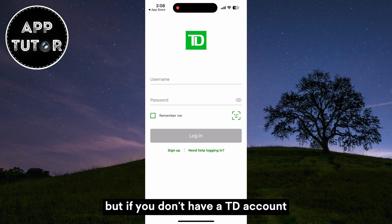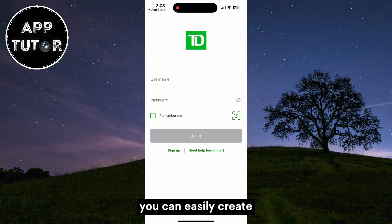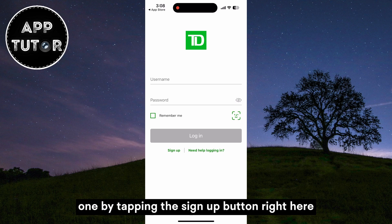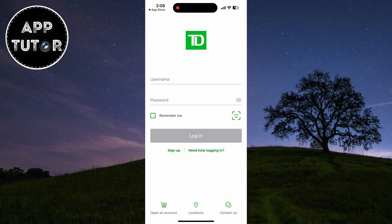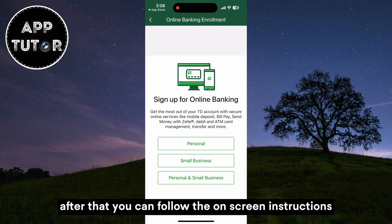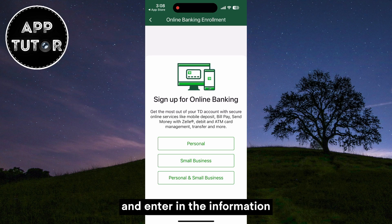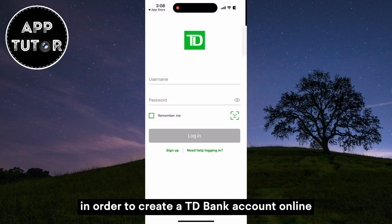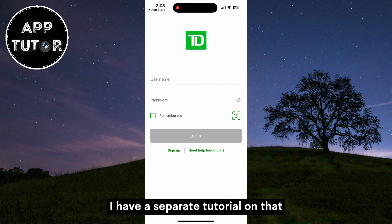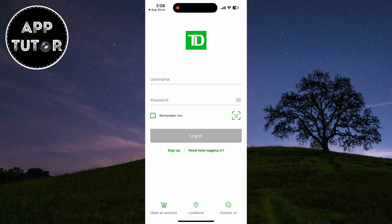But if you don't have a TD account, you can easily create one by tapping the sign up button right here. After that you can follow the on-screen instructions and enter in the information in order to create a TD Bank account online. I have a separate tutorial on that so you can go and check that out.